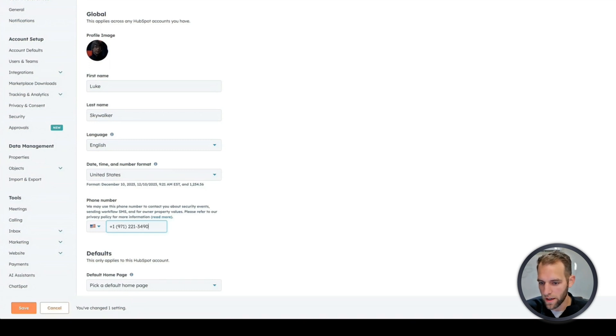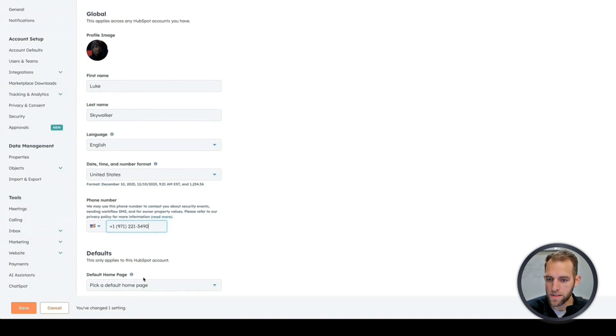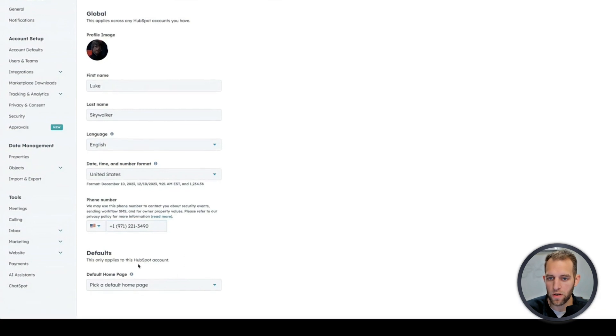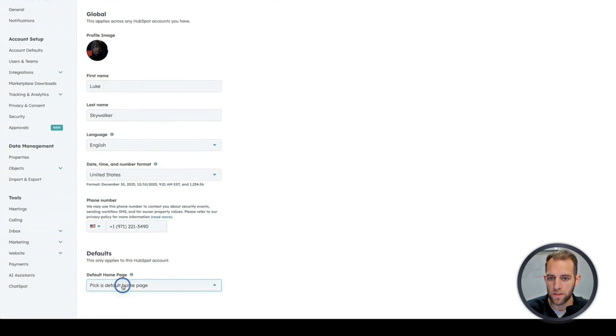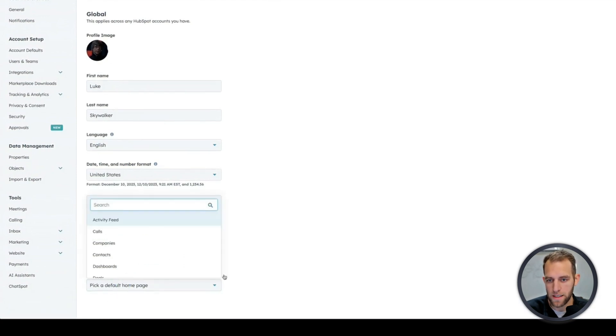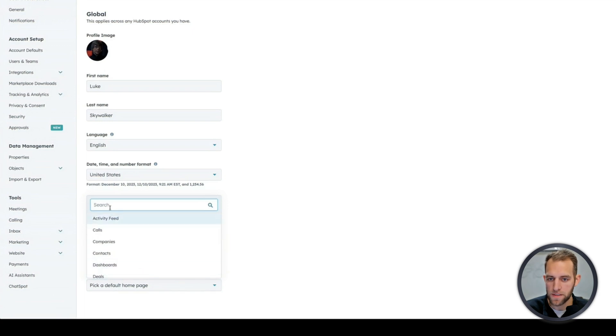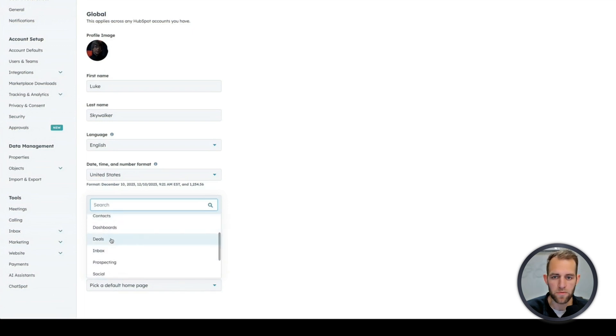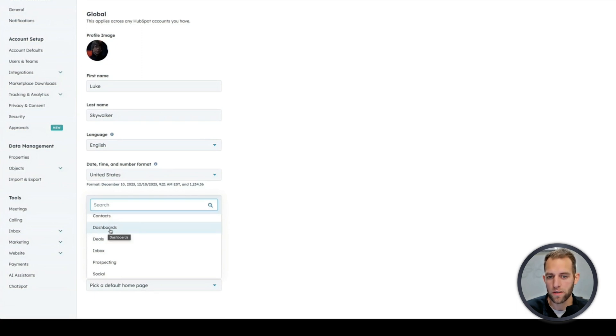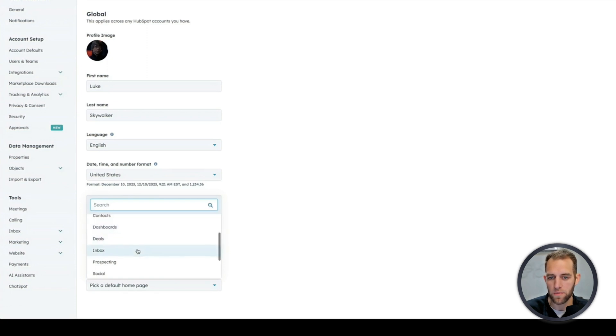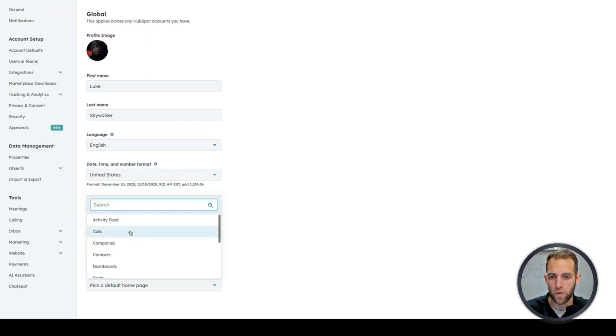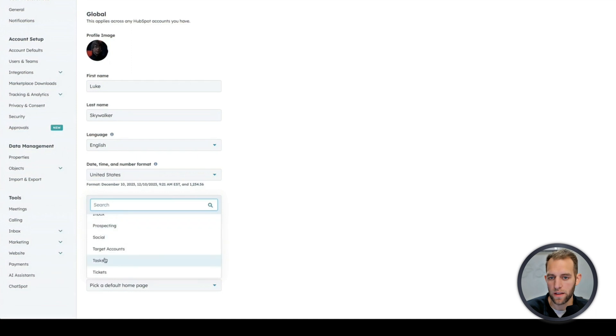And then this part here is the default home page. So when you log in, what do you want to see? I do like the activity feed. Sometimes sales reps like seeing deals. Dashboards is also nice because that can be like your dashboard on your total sales or the team sales or whatnot. But the most important thing I would say is to just keep in mind that you can change where, like when you log in, what you see. So you can try one and then come back and switch it later.